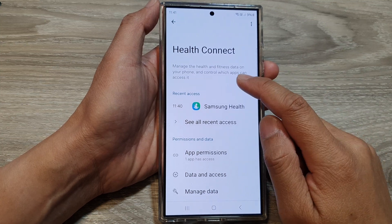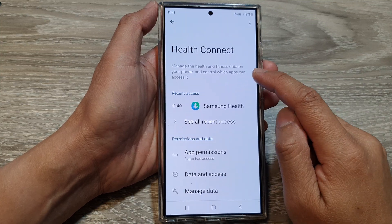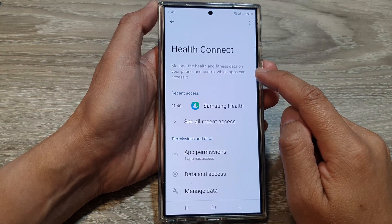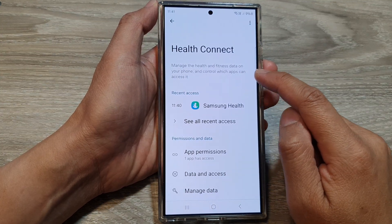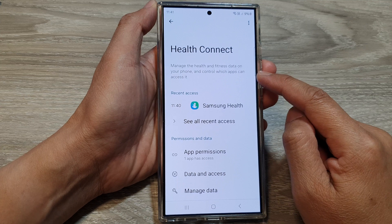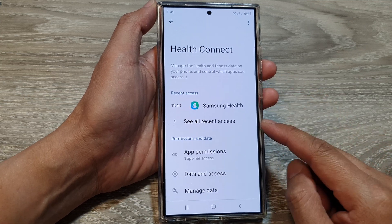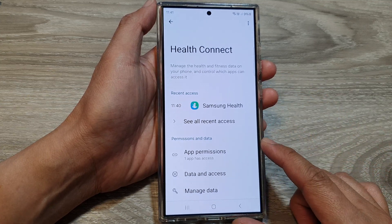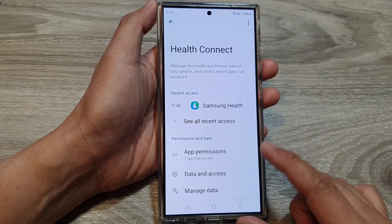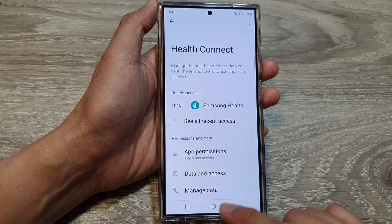How to manage the health and fitness data on your phone and control which apps can access it on the Samsung Galaxy S24 series.